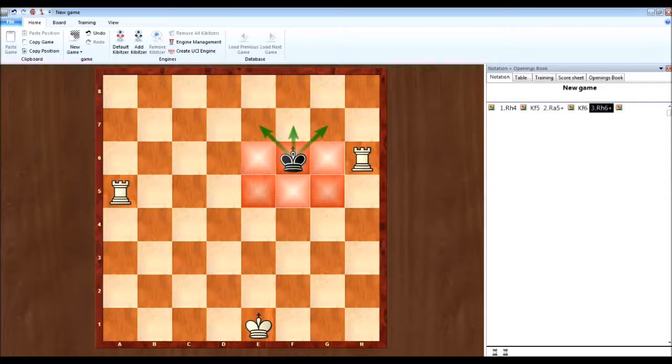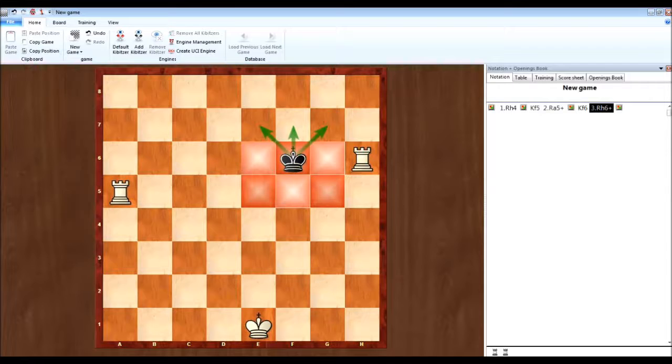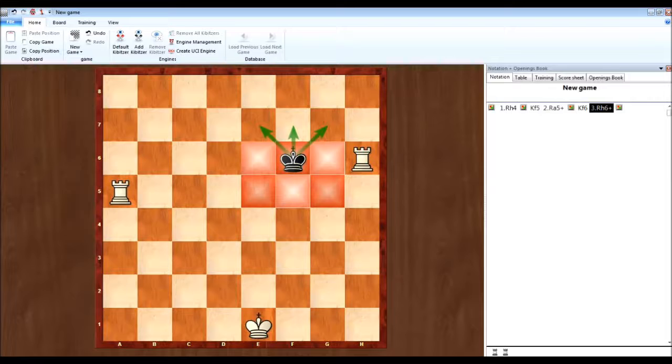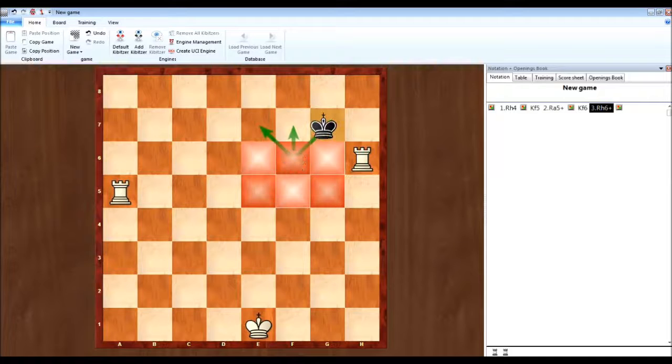Now a couple of things to keep in mind. Obviously this can work vertically. It doesn't have to be just rows. It could also be on the A, B, C, D, E horizontal lines. And also another thing, let's say he goes right here.